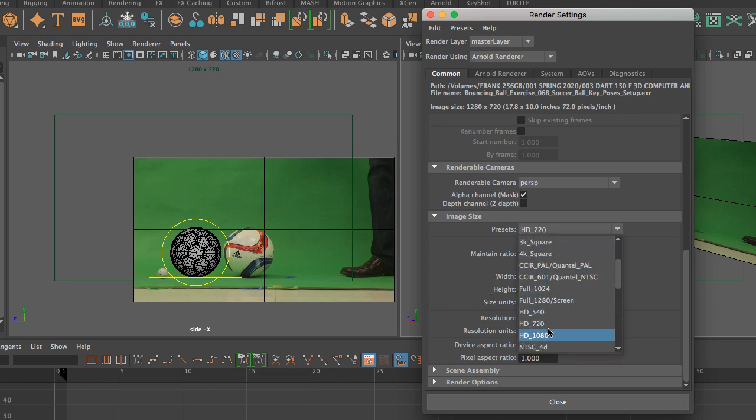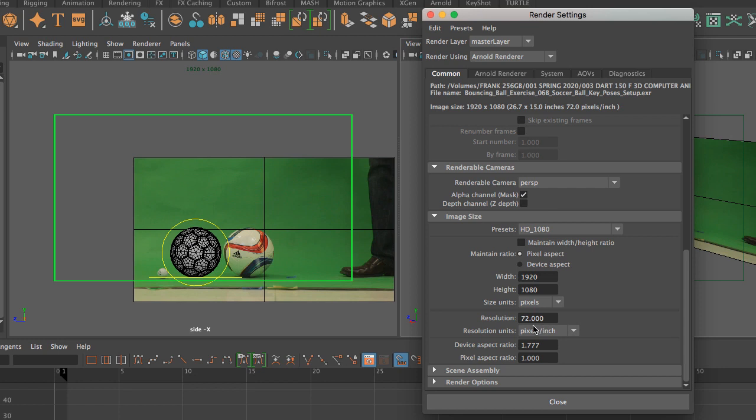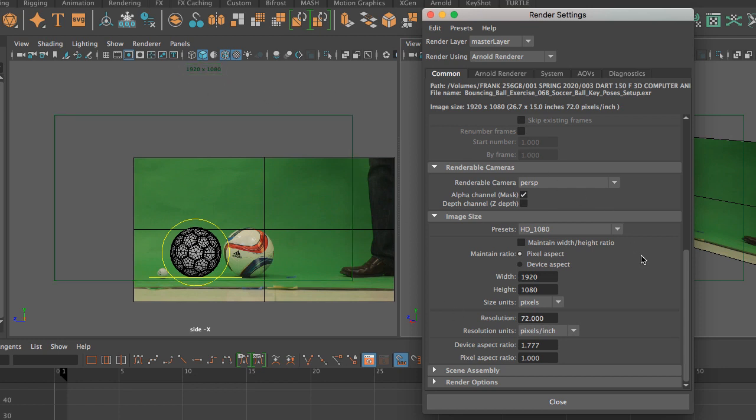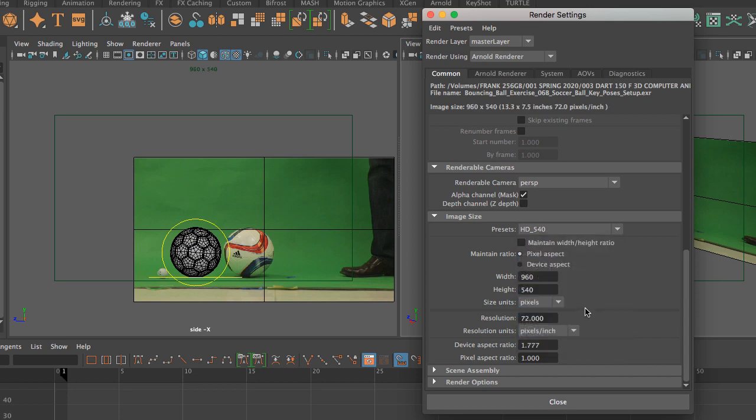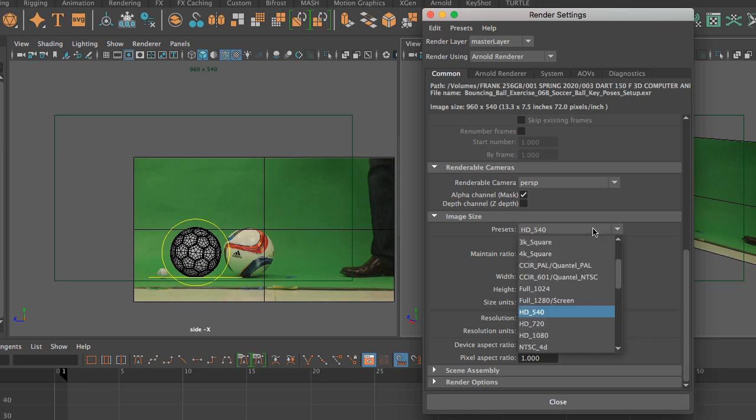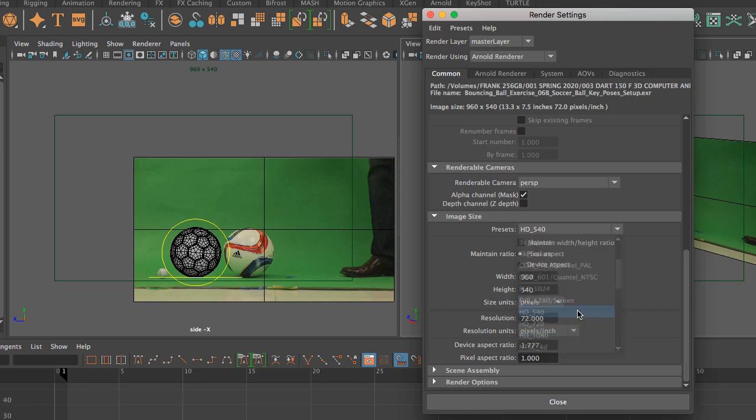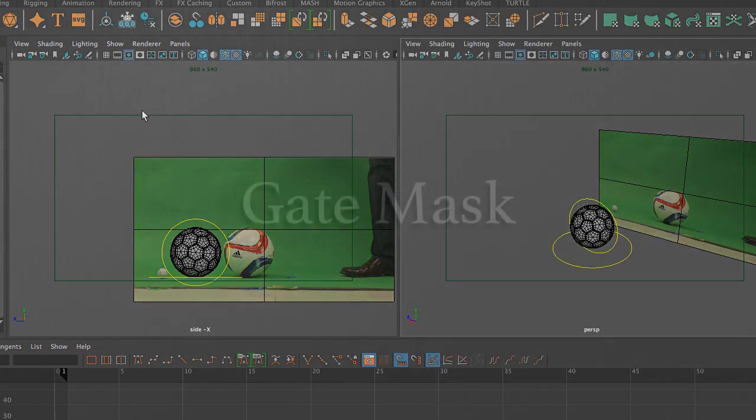When you animate, you want to do all of your work at 540, and then when you're happy with your results, then you want to render at 1080. So we're going to go back to 540. I'm going to hit close.